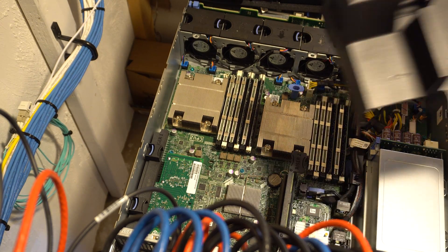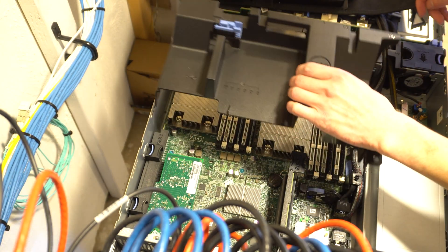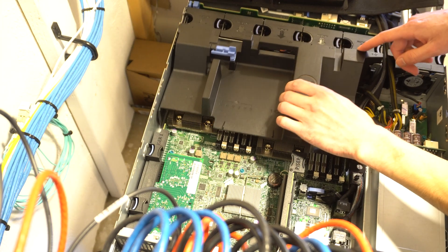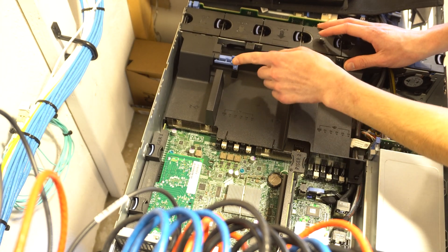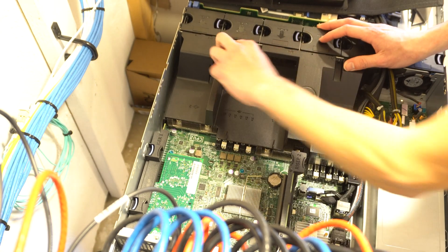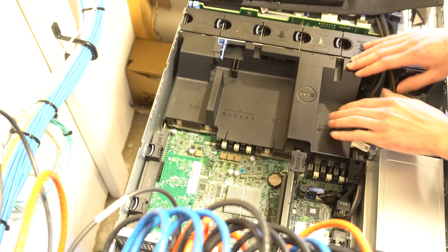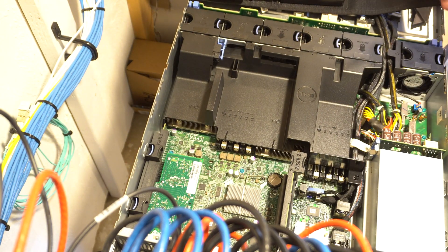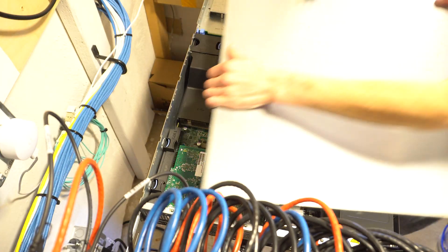Now both the heatsinks are fully installed and tightened down. We're going to replace the cooling duct and we're going to slide back the blue locking mechanism. That's it.